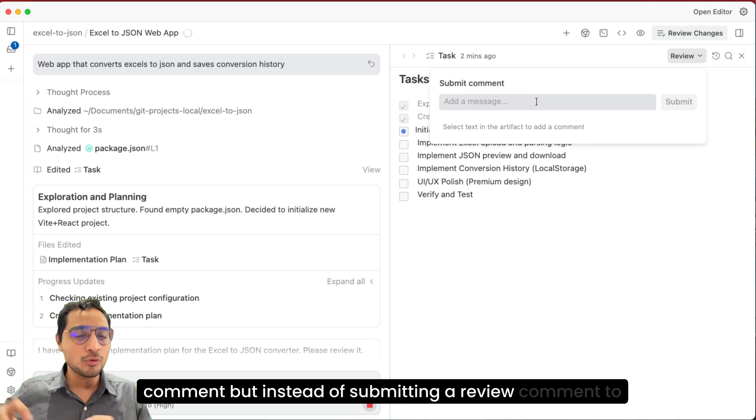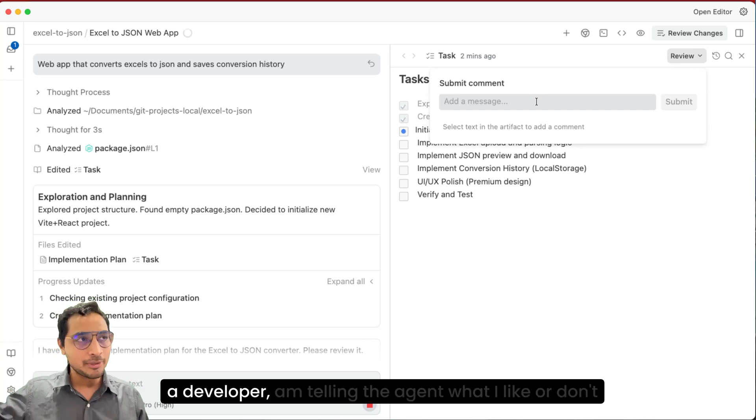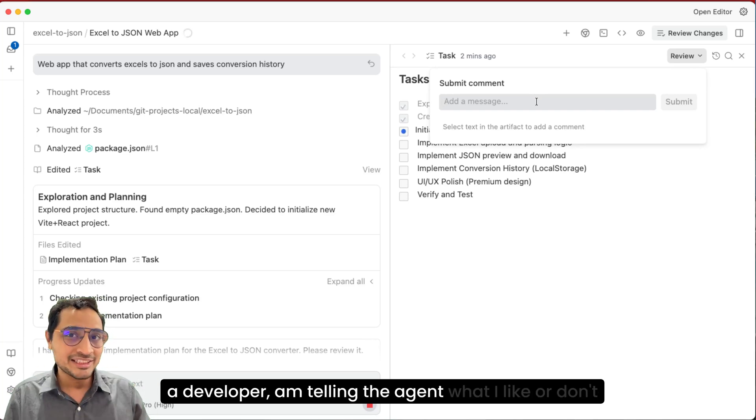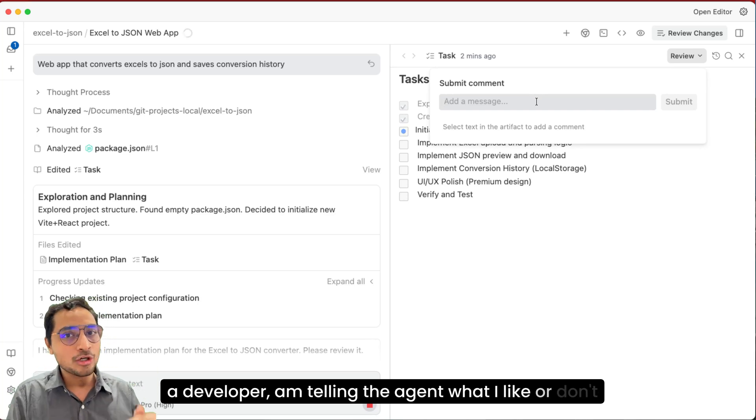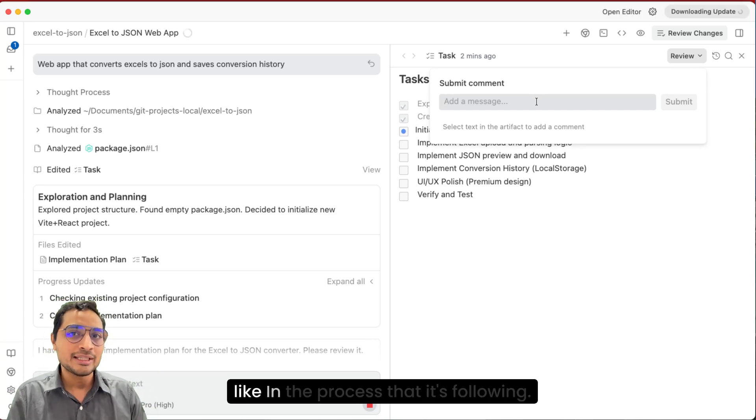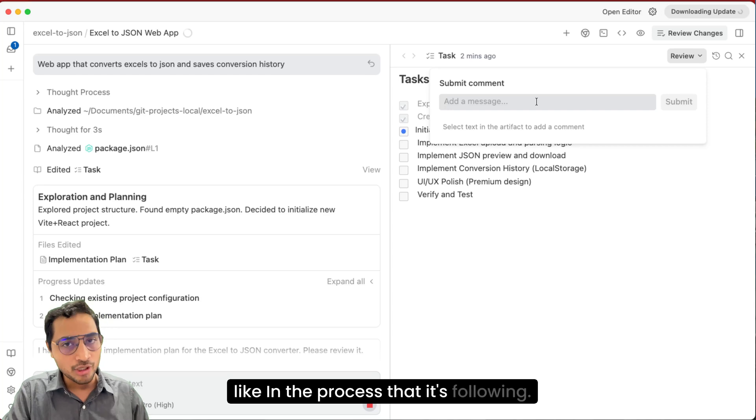But instead of submitting a review comment to a developer, I'm telling the agent what I like or don't like in the process that it's following.